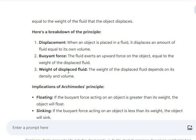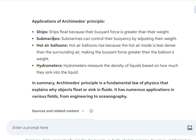The weight of the displaced fluid depends on its density and volume. Applications of Archimedes' principle: First is ship — ships float because buoyant force is greater than their weight. Then submarine — submarines control their buoyancy by adjusting their weight, जिससे वो sink भी हो सकती हैं और float भी। Hot air balloons rise because the hot air inside is less dense than the surrounding air, making the buoyant force greater than the balloon's weight. Finally, hydrometers measure the density of liquid based on how much they sink into the liquid. I hope these points are clear to you, thank you and have a nice day.